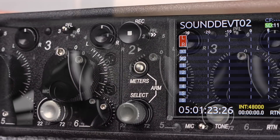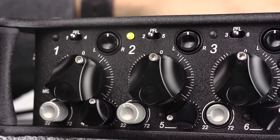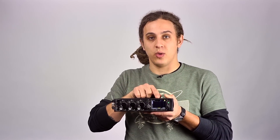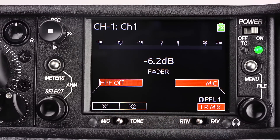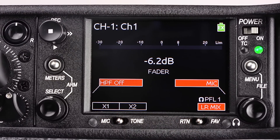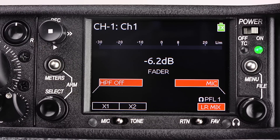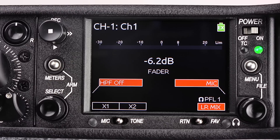By flipping the PFL switch to the right, we can access the input settings menu of channels 1 through 3. In this menu, at the very top, we see the channel number and the channel name. Just below is a DBU meter, and just below the DBU meter, we have a nominal readout of the fader level for that input.